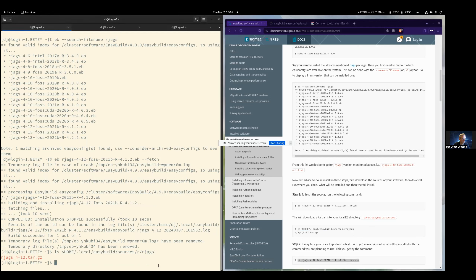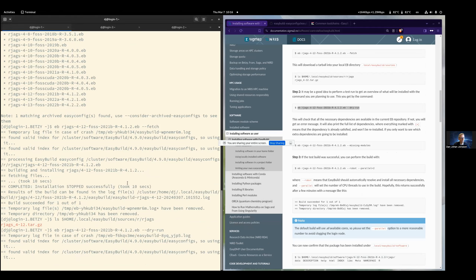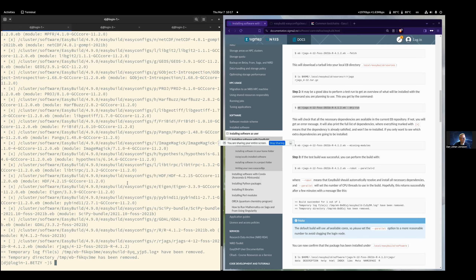There is a dry run command which will go through the installation and see what it will do. It will check all the dependencies. Unfortunately now there's a very long list because one of the dependencies is this R package, which in turn has many, many dependencies. There's also an option called 'missing modules' — it will not list all dependencies, only the missing ones that need to be installed in addition.